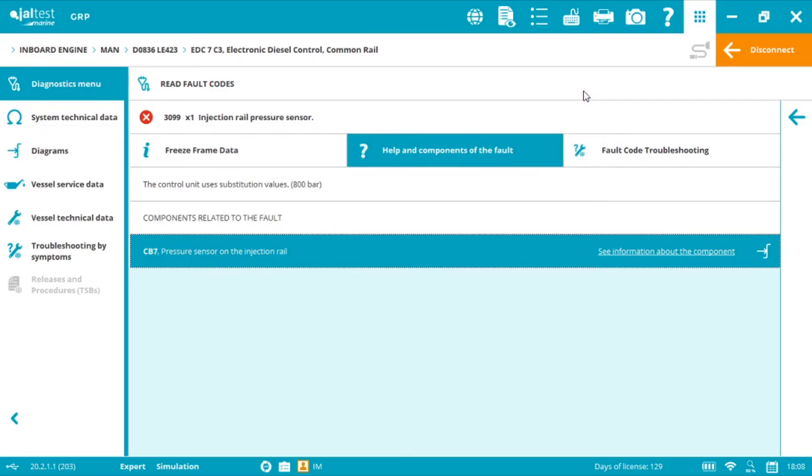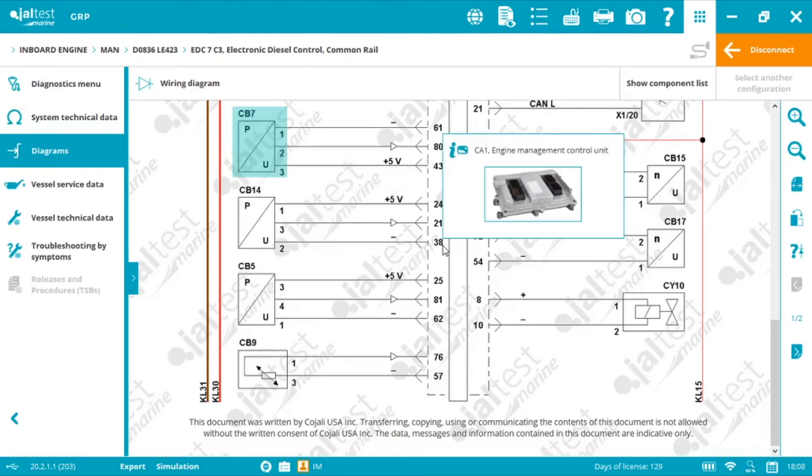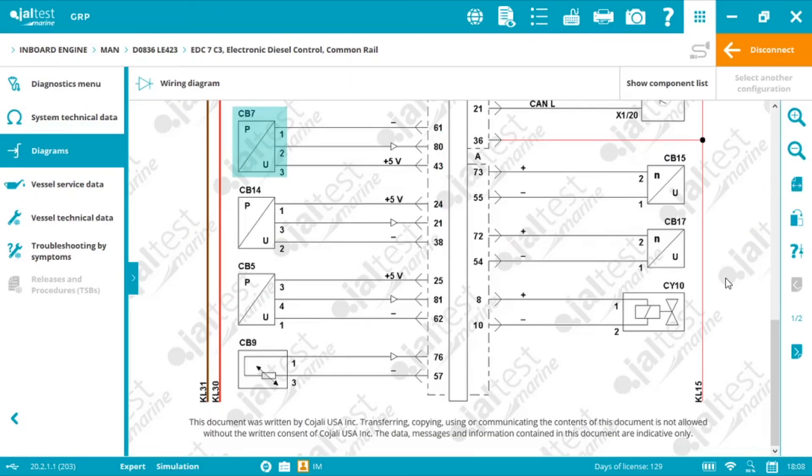And last but not least the wiring diagrams again now on the engine. The same structure, same way of understanding the diagrams.